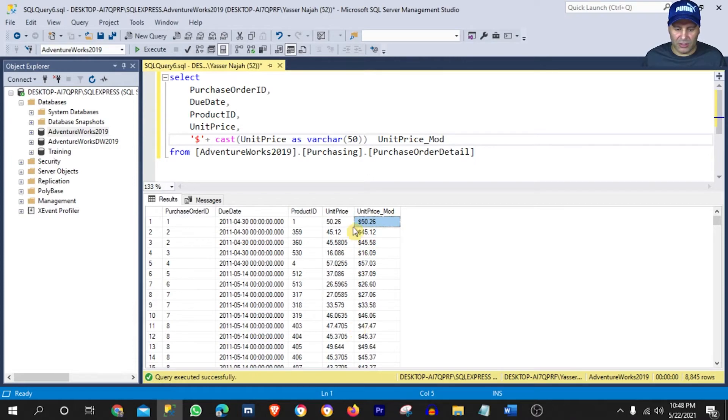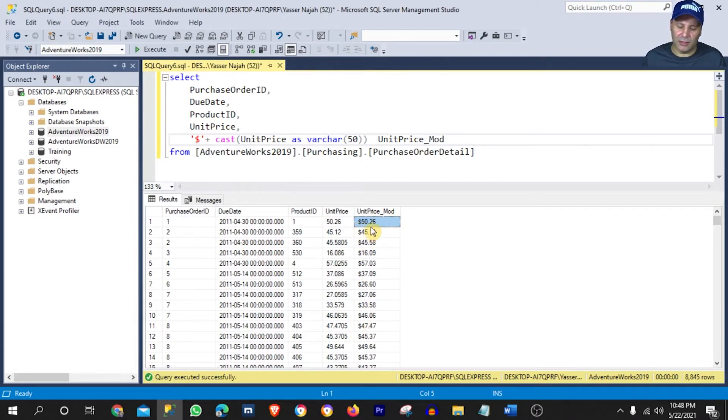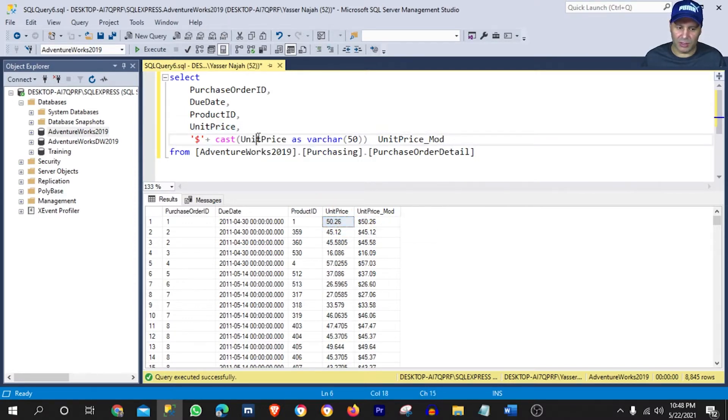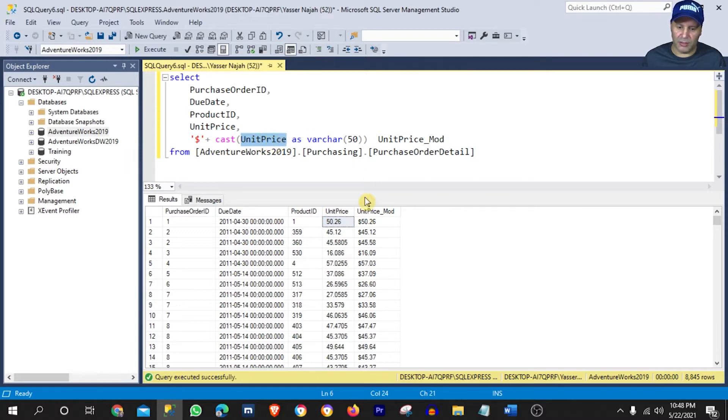Now, as you can see here, we have our dollar sign assigned to the value on the previous column, which is the unit price, because we use the same column in our modified column, which is this one here.